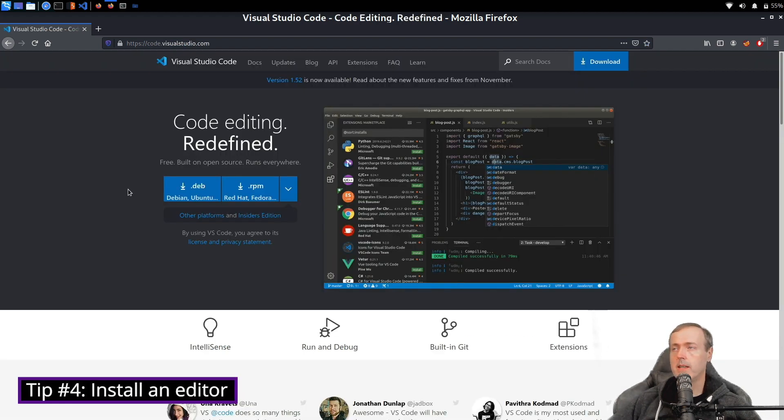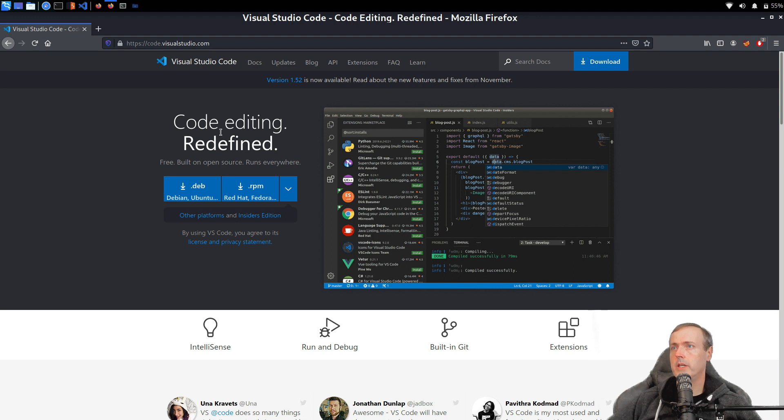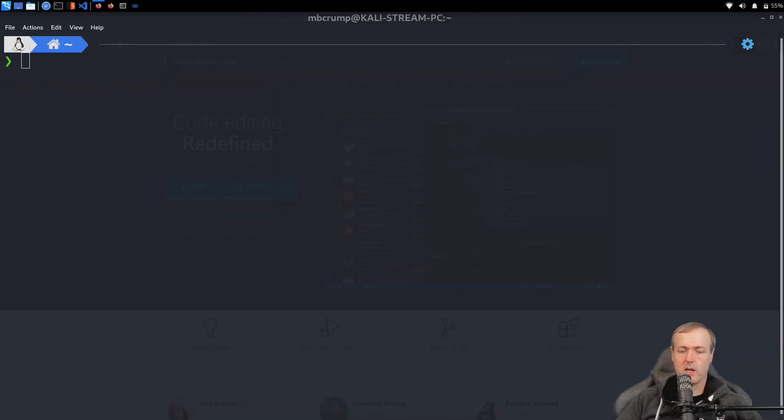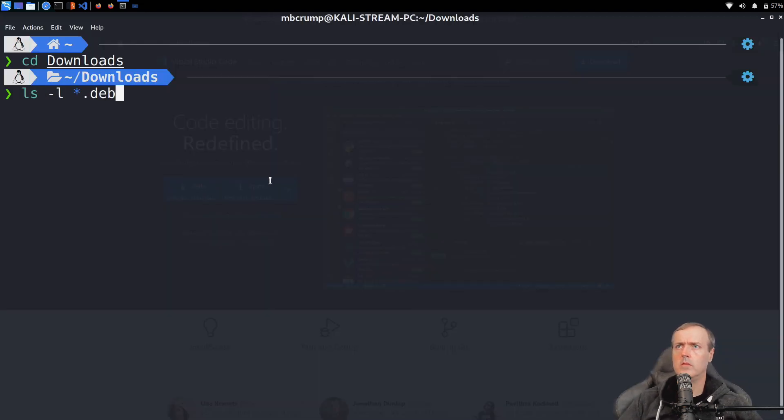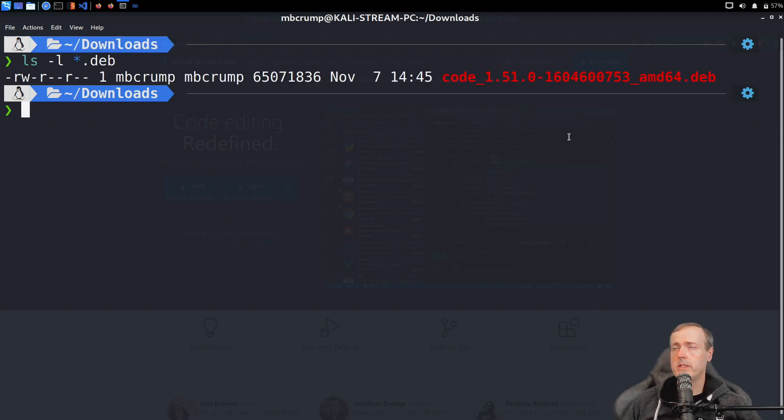You definitely need to get a lightweight editor that you can use. I personally use Visual Studio Code, obviously completely free. You usually come to this website and click the download button for the .deb package. I'll navigate into my downloads folder and now I just listed out the file. This file is a .deb file.